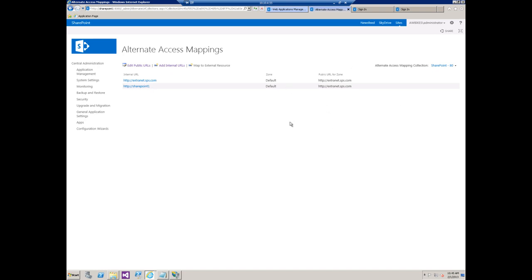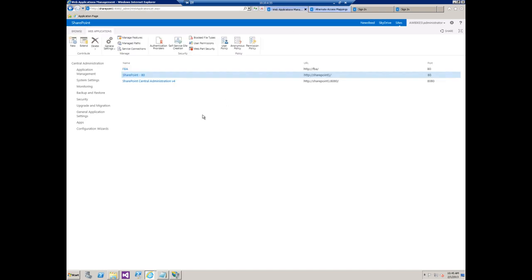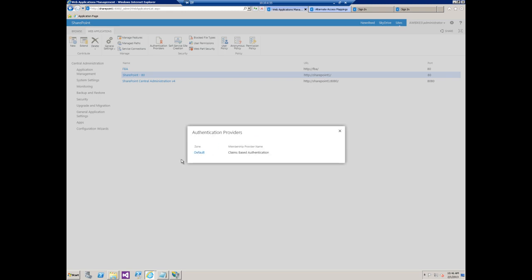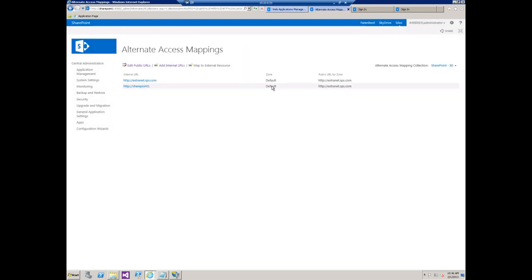So in summary, the important thing to remember is just that each alternate access mapping, each zone or public URL you pick here must have a corresponding zone in the web app itself. So in this case we just have the one default zone. So all of our alternate access mappings must be applied to this one zone here. As you can see that's what we have. So thanks for watching, I hope you enjoyed it and we'll see you next time.